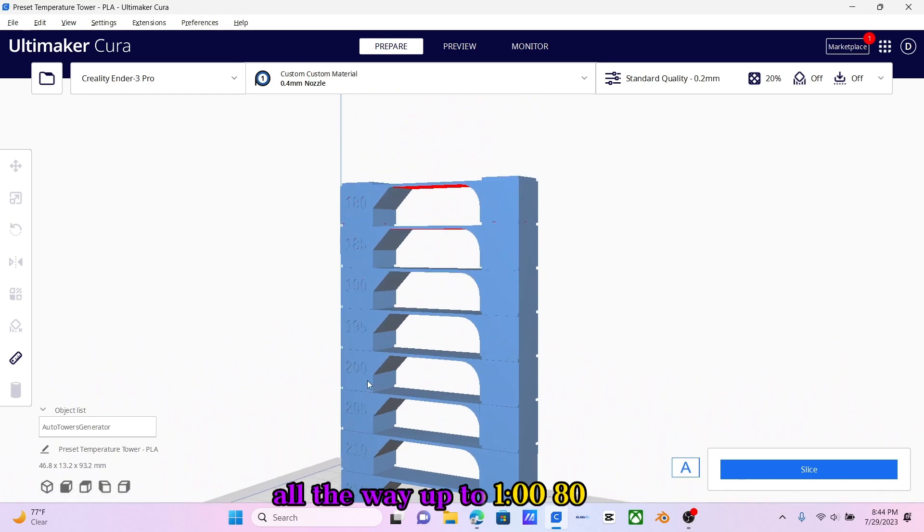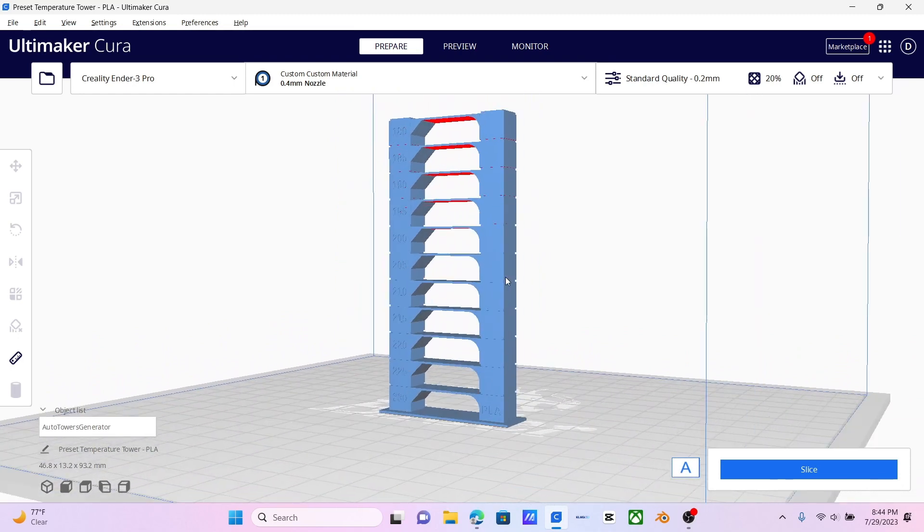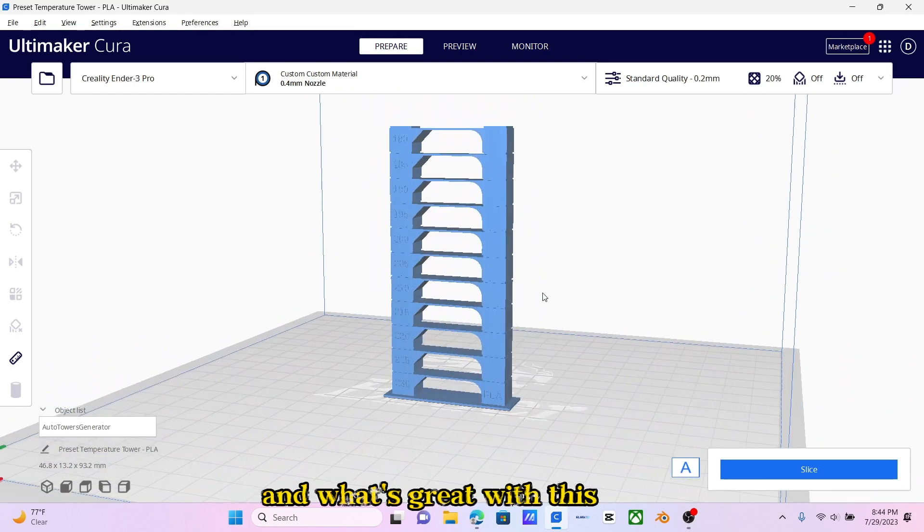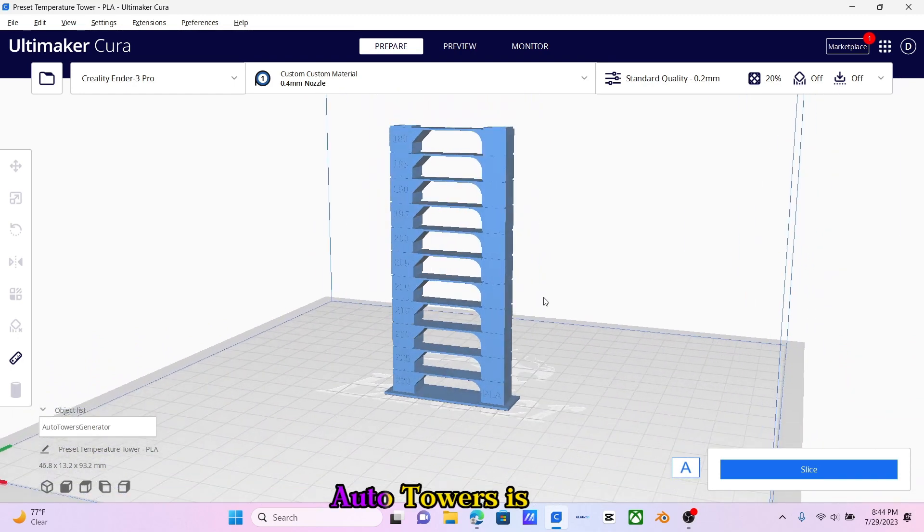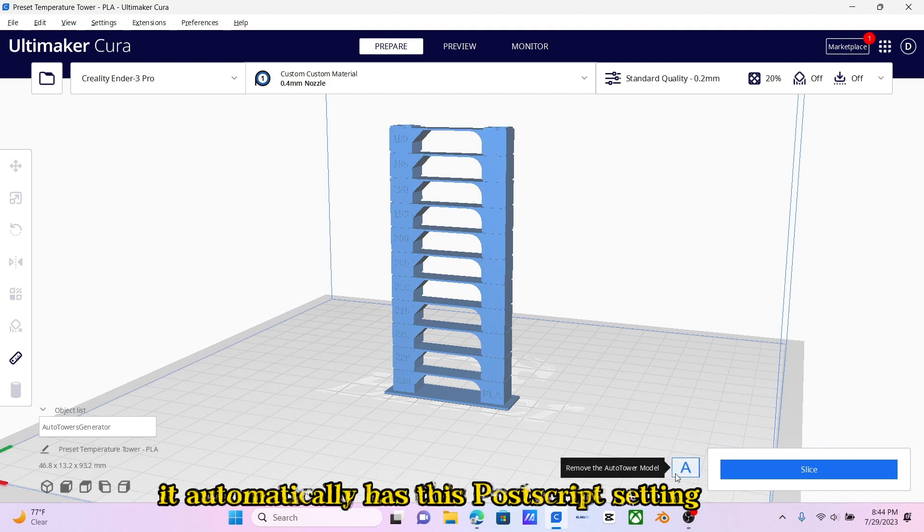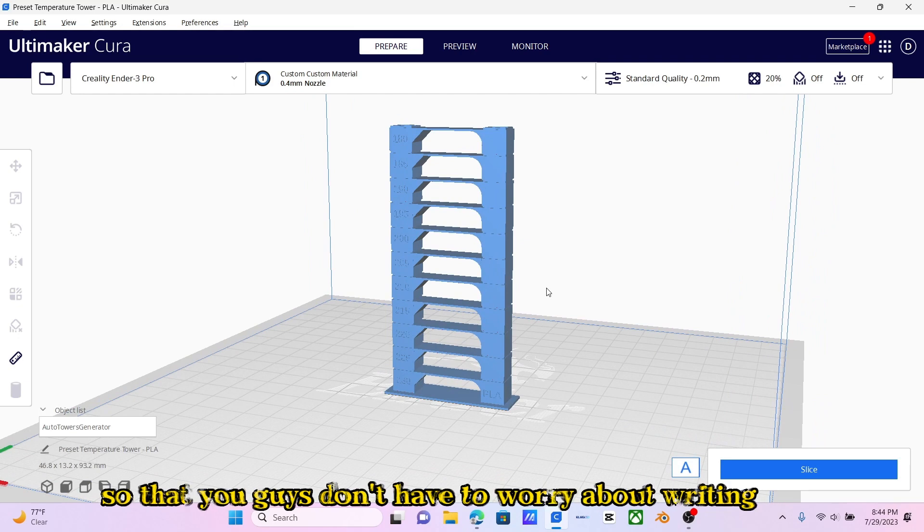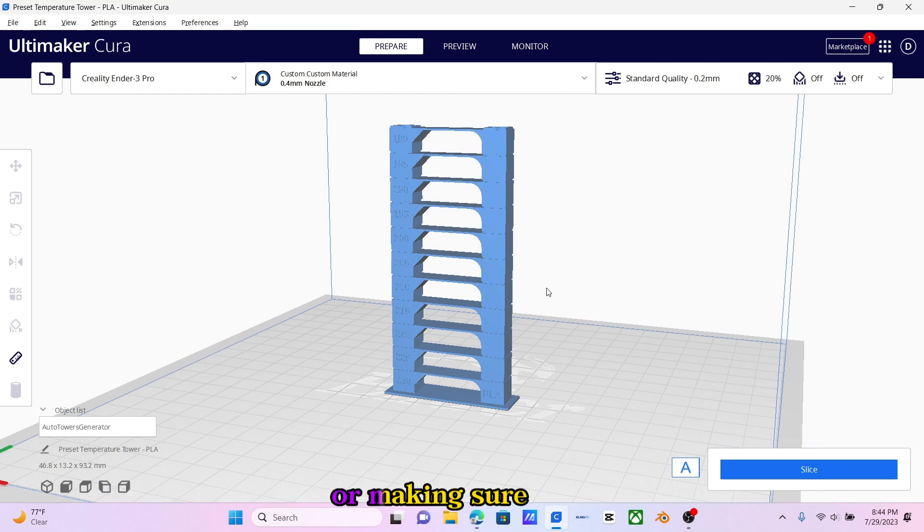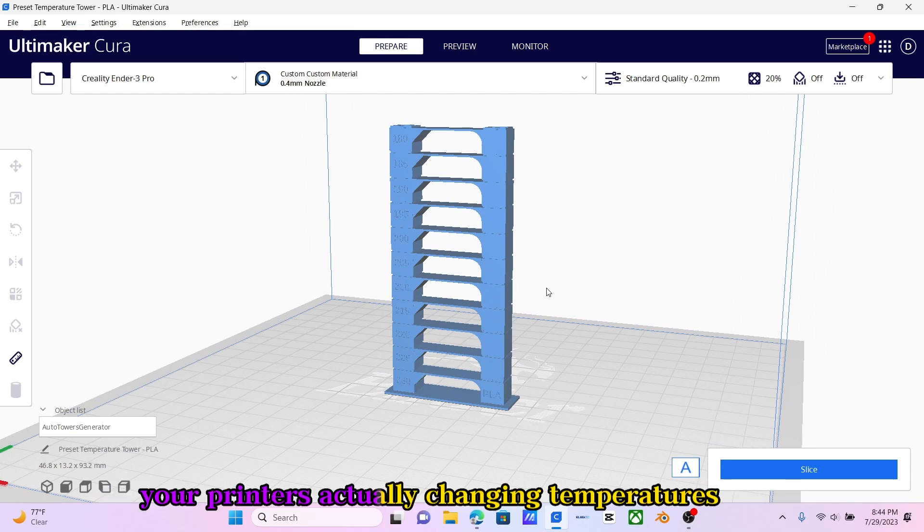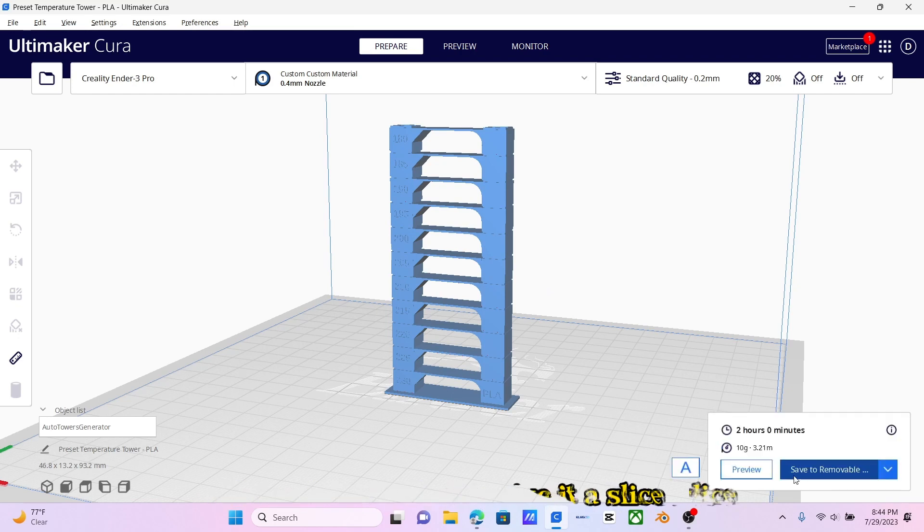all the way down to 180. What's great with this Auto Towers is it automatically has this PostScript setting, so you don't have to worry about writing or making sure your printer is actually changing temperatures. All you have to do is slice it.